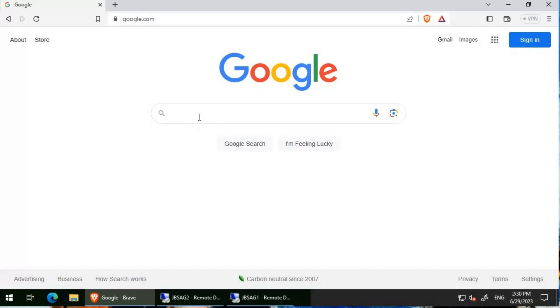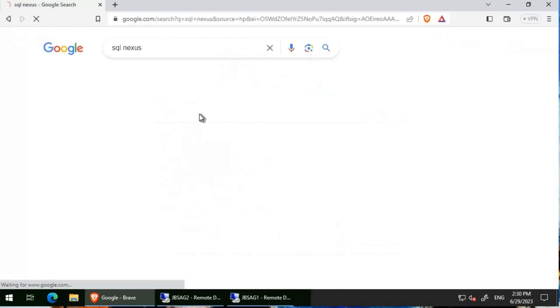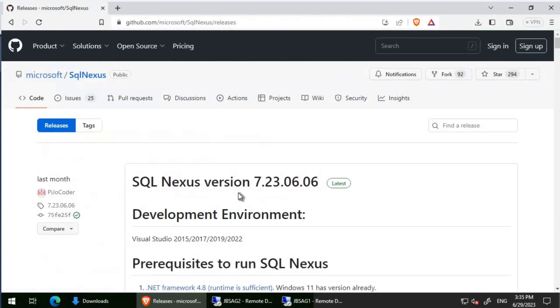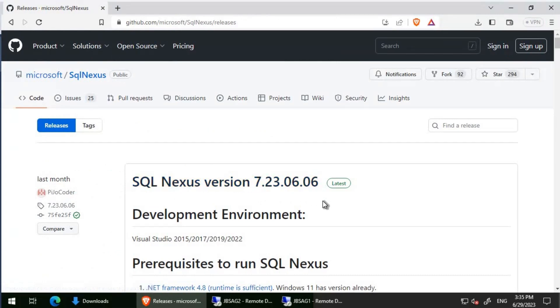We will first start with downloading SQL Nexus. I'm going to search for SQL Nexus. We will click on releases Microsoft SQL Nexus, and the latest version is 7.23.06.06.